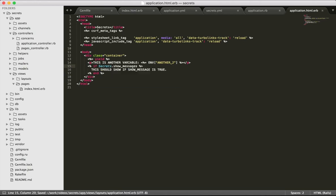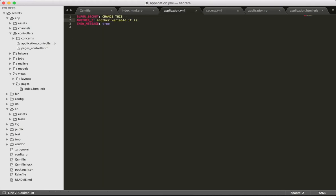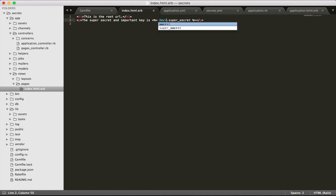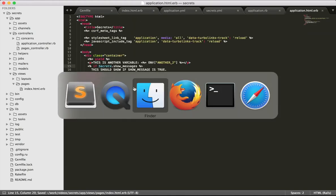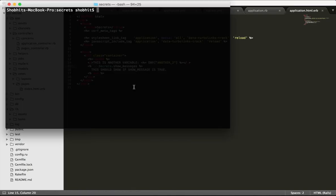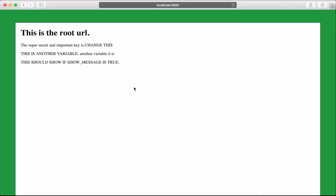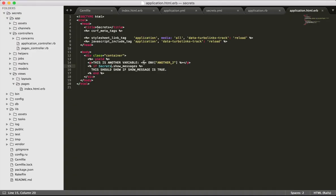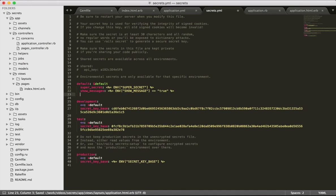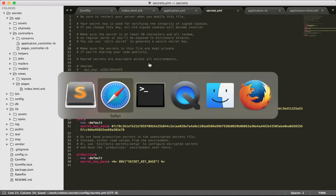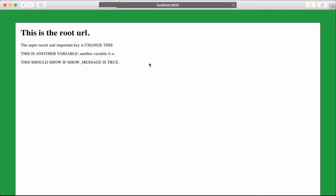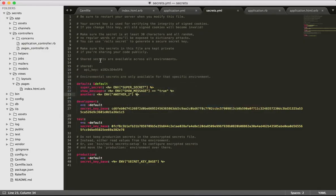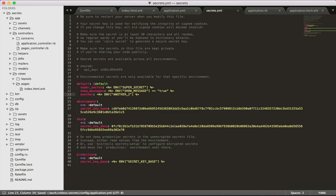Doing this, what we can do is completely remove that thing with just secrets.show_message and secrets.super_secret. Just to make sure this works, we reload the page and it works the same. Similarly, we can do this for secrets.another_variable as well. We restart the server and refresh, and it works the same.